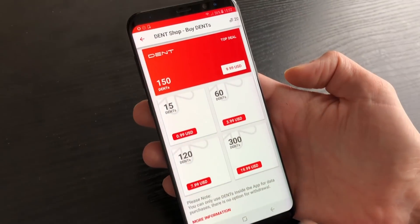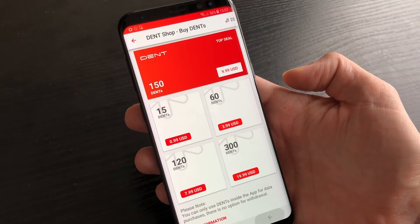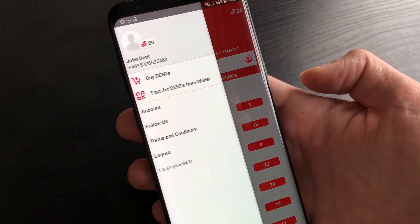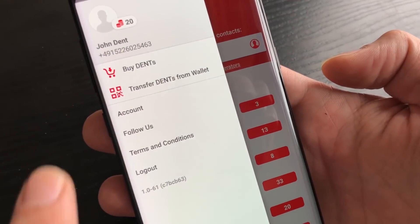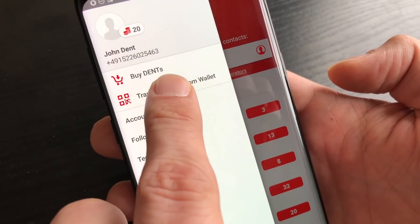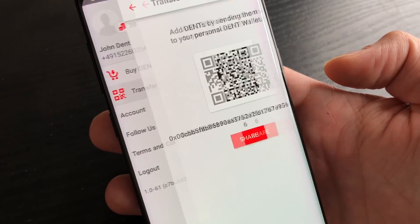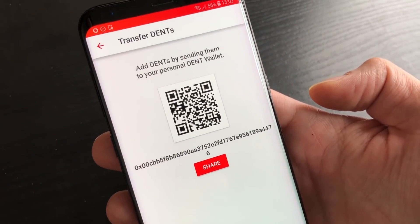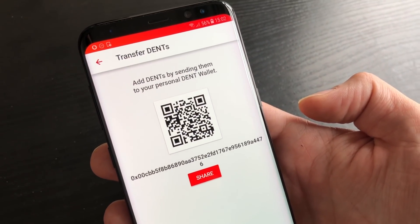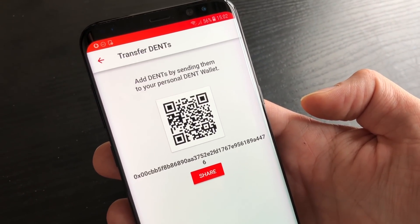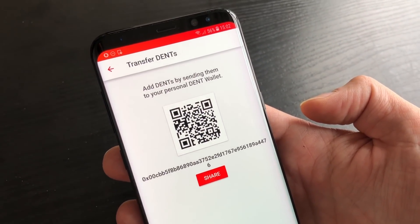If I want to transfer Dant from my wallet to the app, it's also possible.